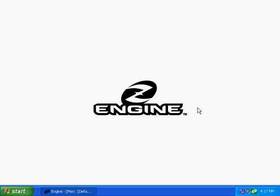Hello and welcome to the Ideazon Z-Engine software demo. This short video will take a couple of minutes and show you how easy it is to use the Z-Engine to customize your Ideazon peripherals to increase performance and enhance your gaming experience.